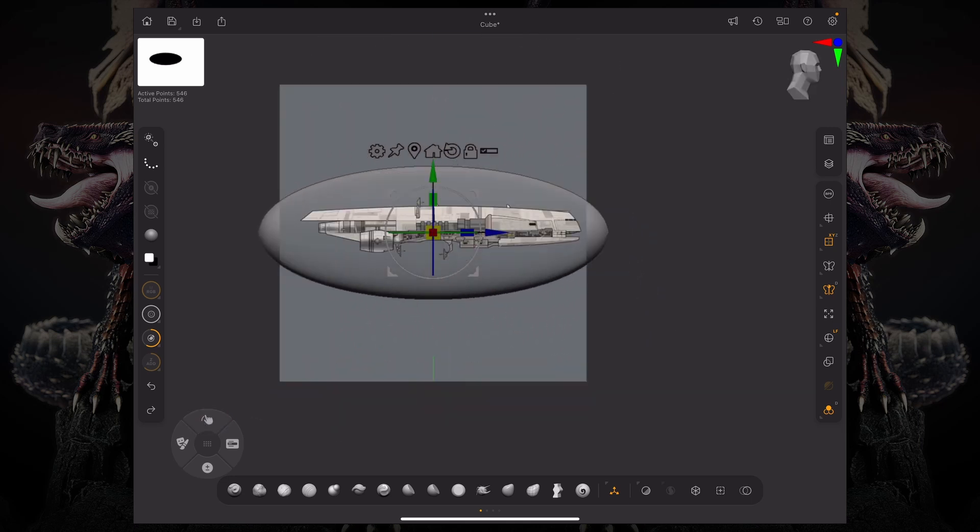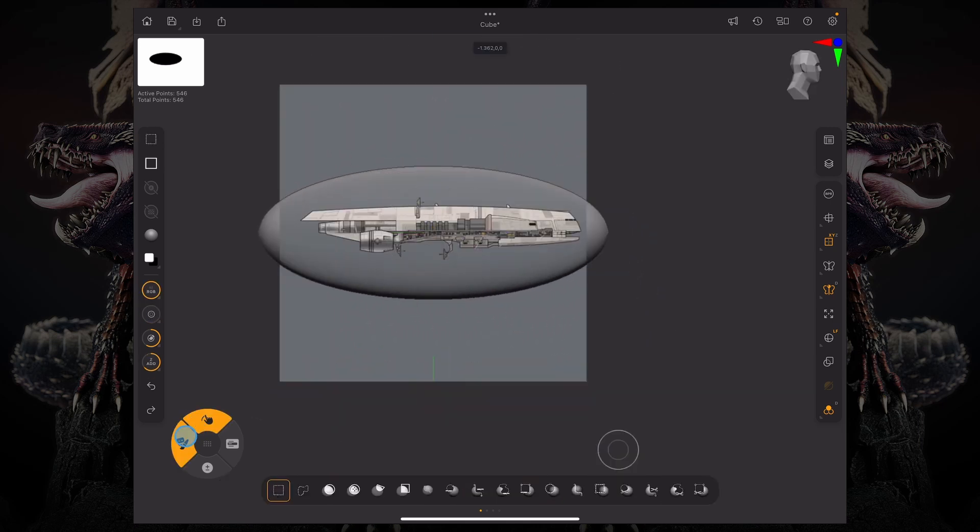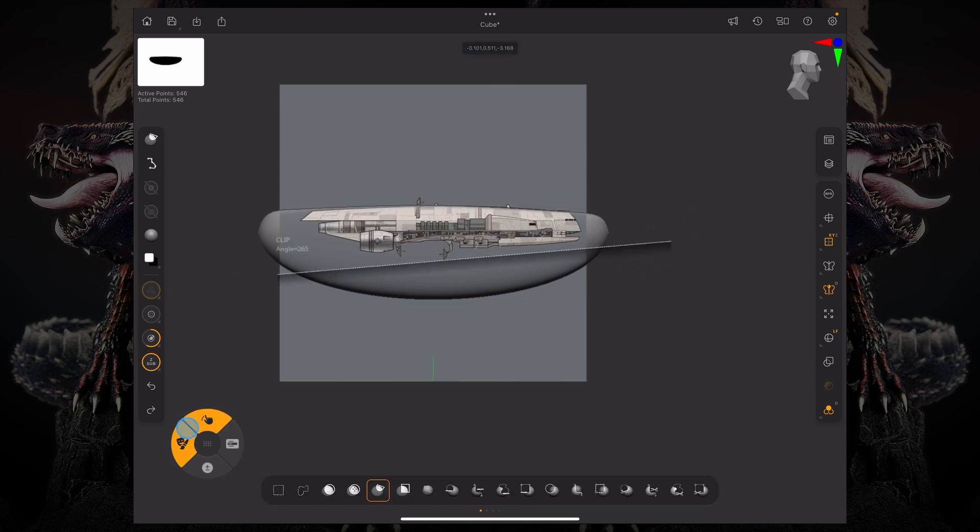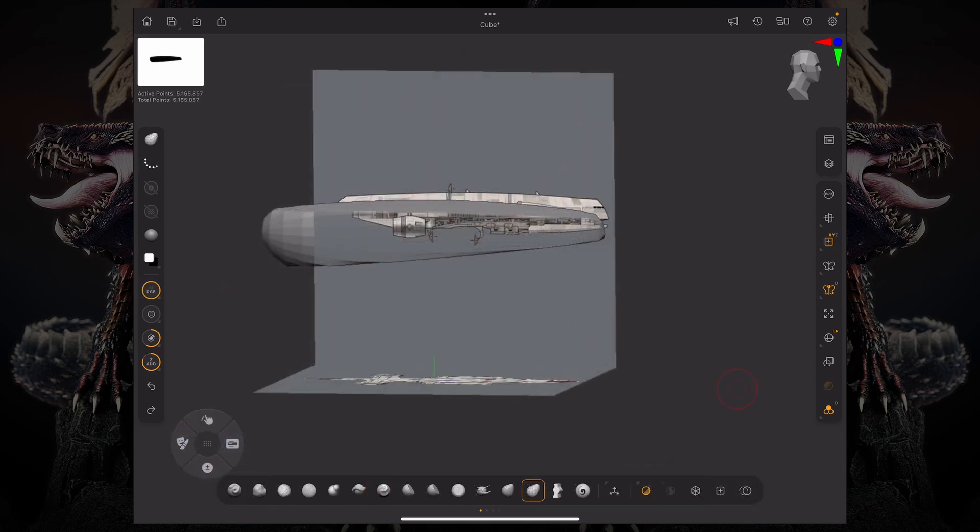And now as you have this, you can come over here, grab your clip curve brush and start the block out process. So that covers how to bring in reference images to ZBrush for iPad. I hope you enjoyed this video and I'll see you in the next one.